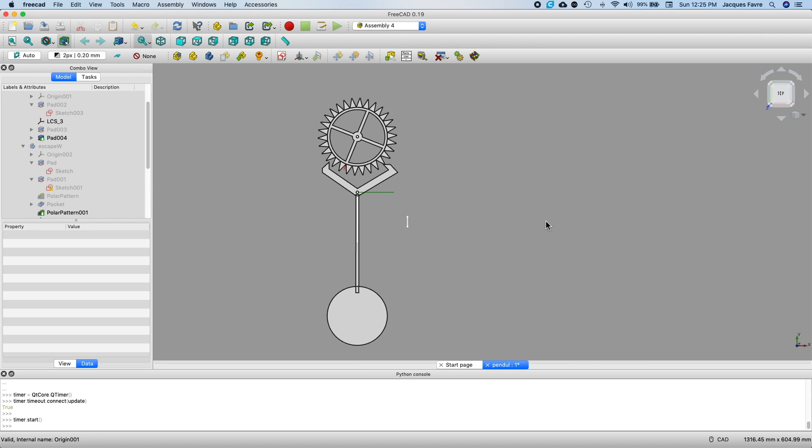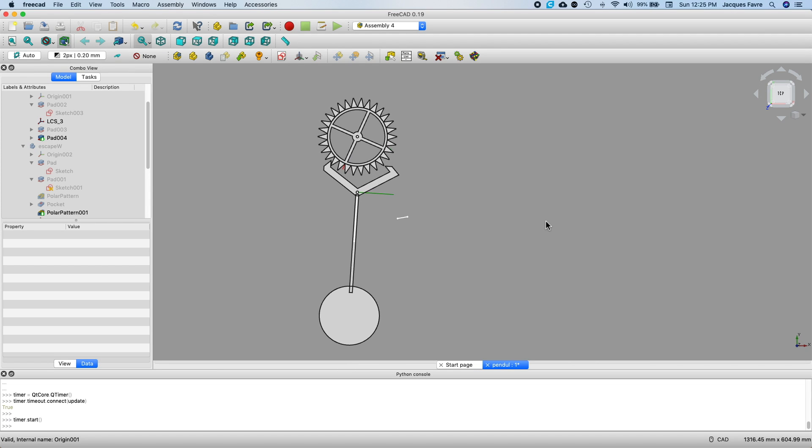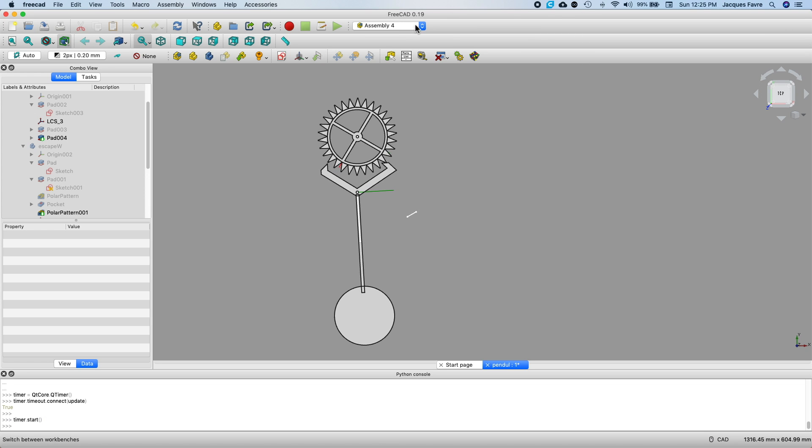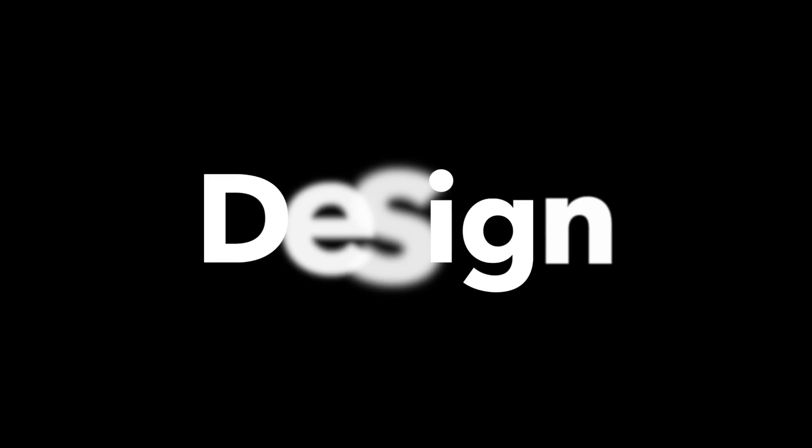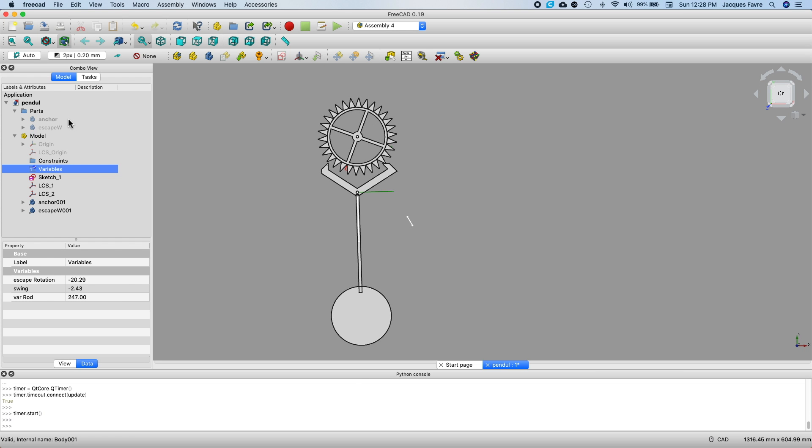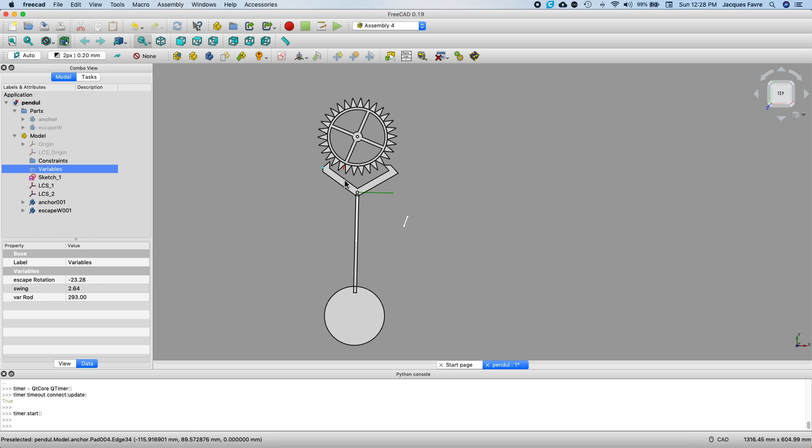I'm going to show you how I made this animation of a recoil escapement with Assembly 4 in FreeCAD. I have two parts in the assembly. The anchor is this and the escape wheel.